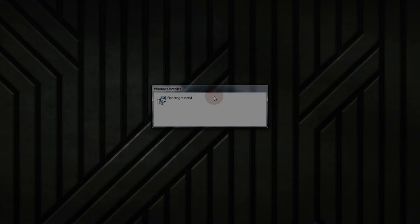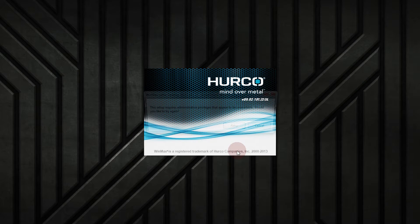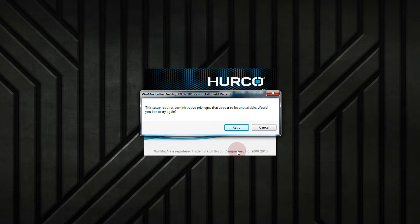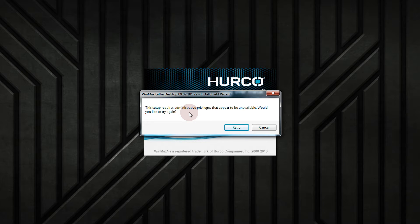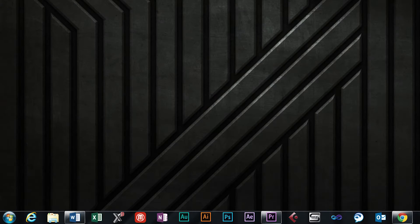If you are installing WinMax and you get the following error — 'This setup requires administrative privileges that appear to be unavailable. Would you like to try again?' — this indicates WinMax software requires that it be installed using the administrator account or with an account with local administrative privileges.